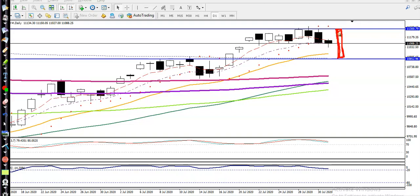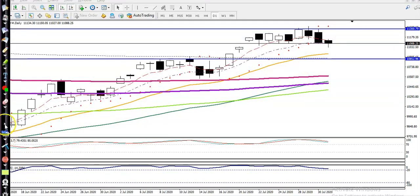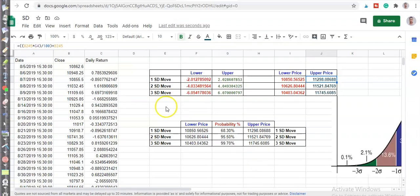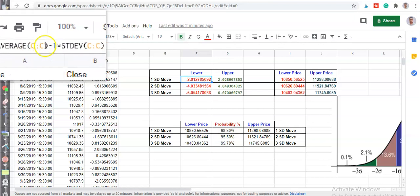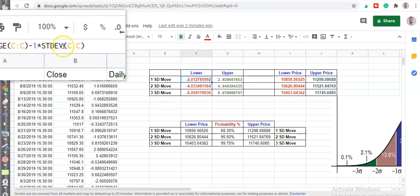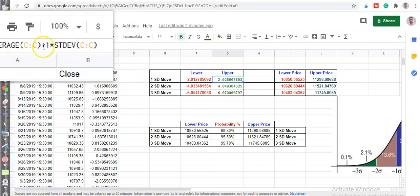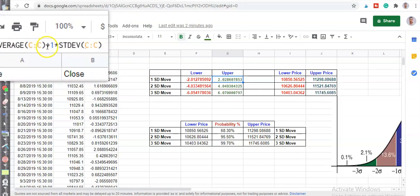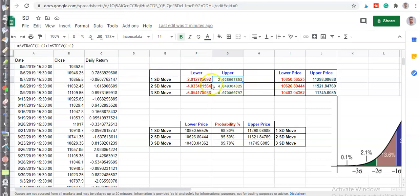Now let me show you what the formula is. For the lower boundary, write this formula: equals AVERAGE — type this formula for the lower boundary. And this is the upper boundary formula — you type it like that. This is the upper boundary standard deviation formula.